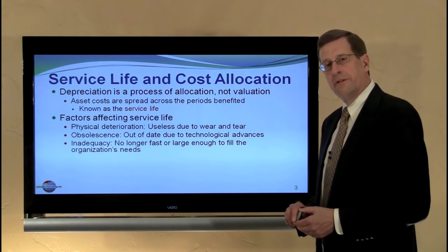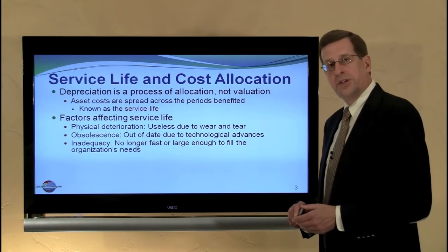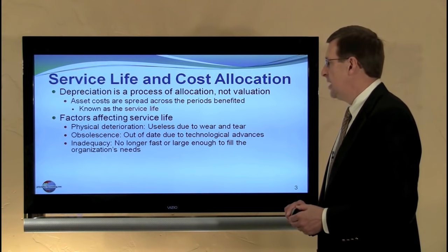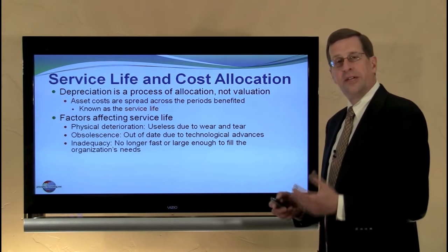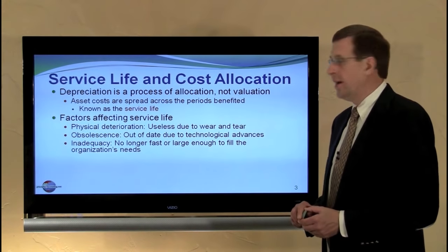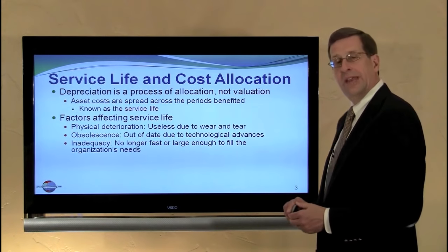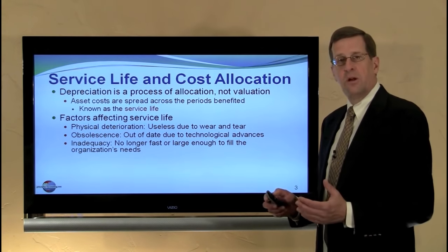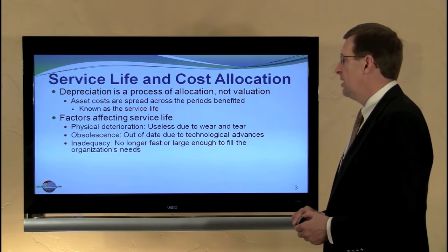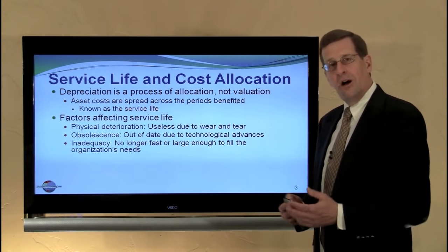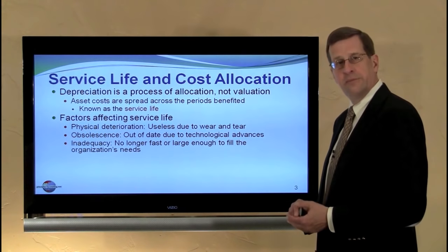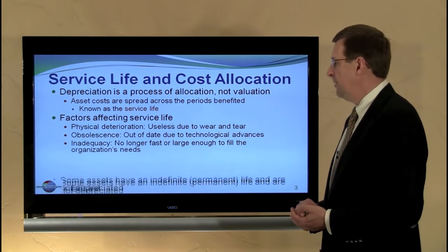Many factors drive or affect service life. Physical deterioration such as wear and tear, obsolescence where a new technology may render something out of date, or inadequacy that arises when a machine is no longer large enough, big enough, or fast enough to meet our particular needs. We take all of those factors into account in determining the estimated service life of an asset.